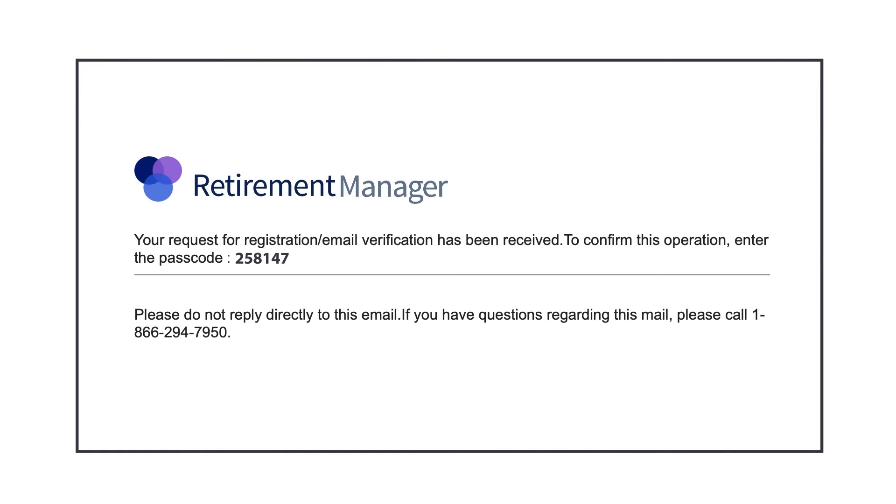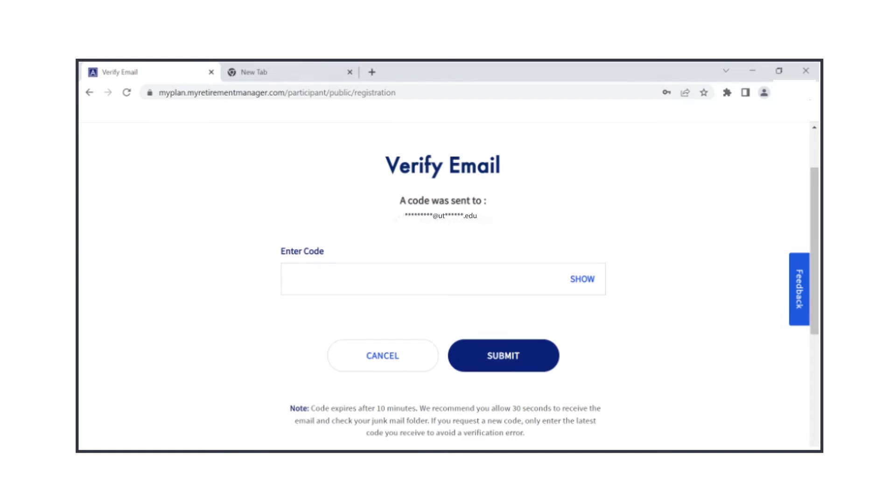At this point, the UT Retirement Manager will send a six-digit verification code to the email address you used for your profile. You'll have ten minutes to enter the code in the platform. Once entered, press Submit.